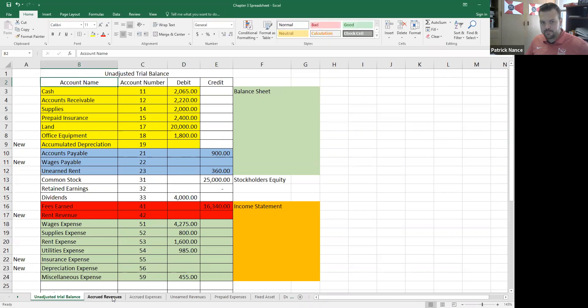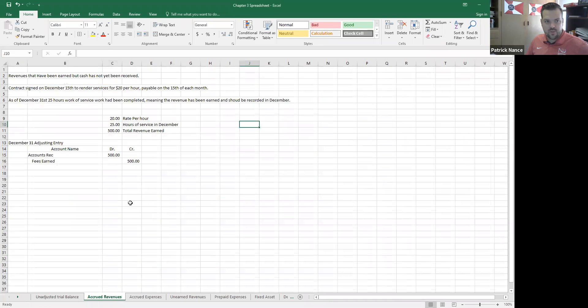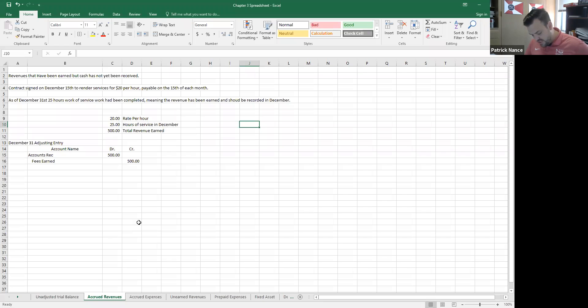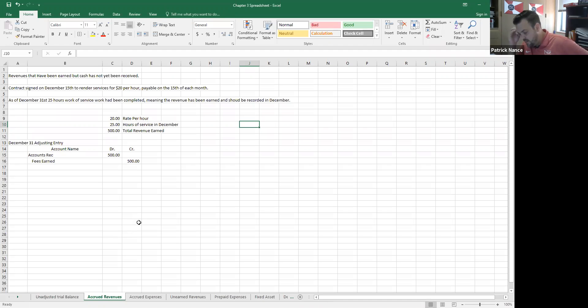Okay, accrued revenues. So the example the book gives for accrued revenue, it says NetSolutions signed an agreement with Danker company on December 15th. The agreement provides NetSolutions will answer computer questions and render assistance to Danker Co's employees.